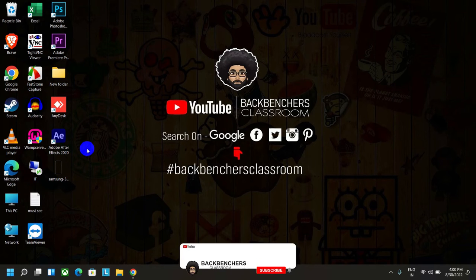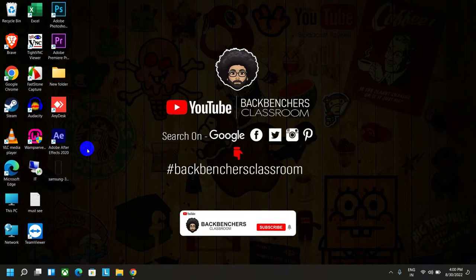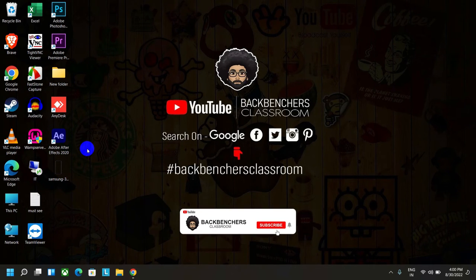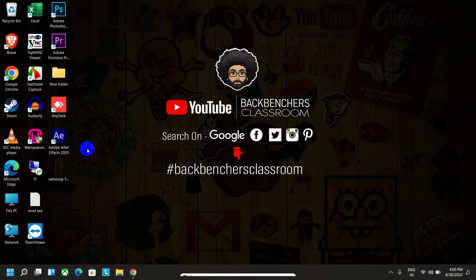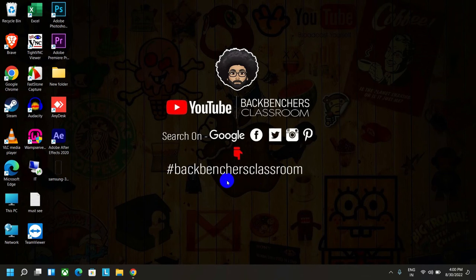If you're new to the channel, please subscribe to Backbench's Classroom. You can find us using this hashtag on the internet.